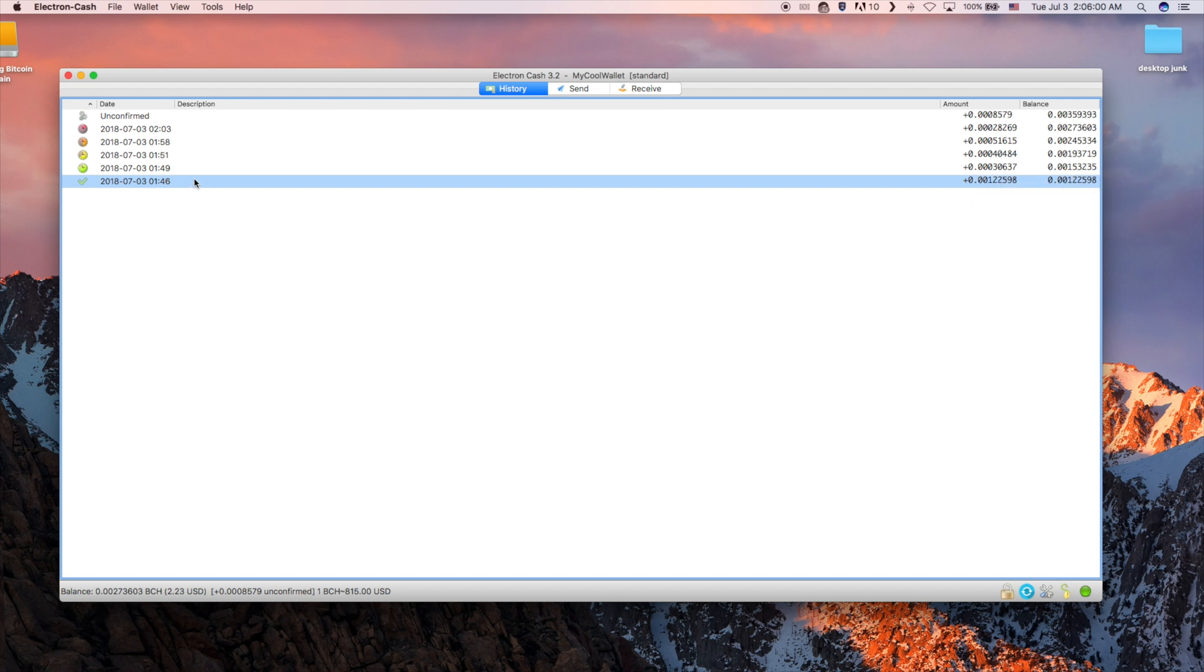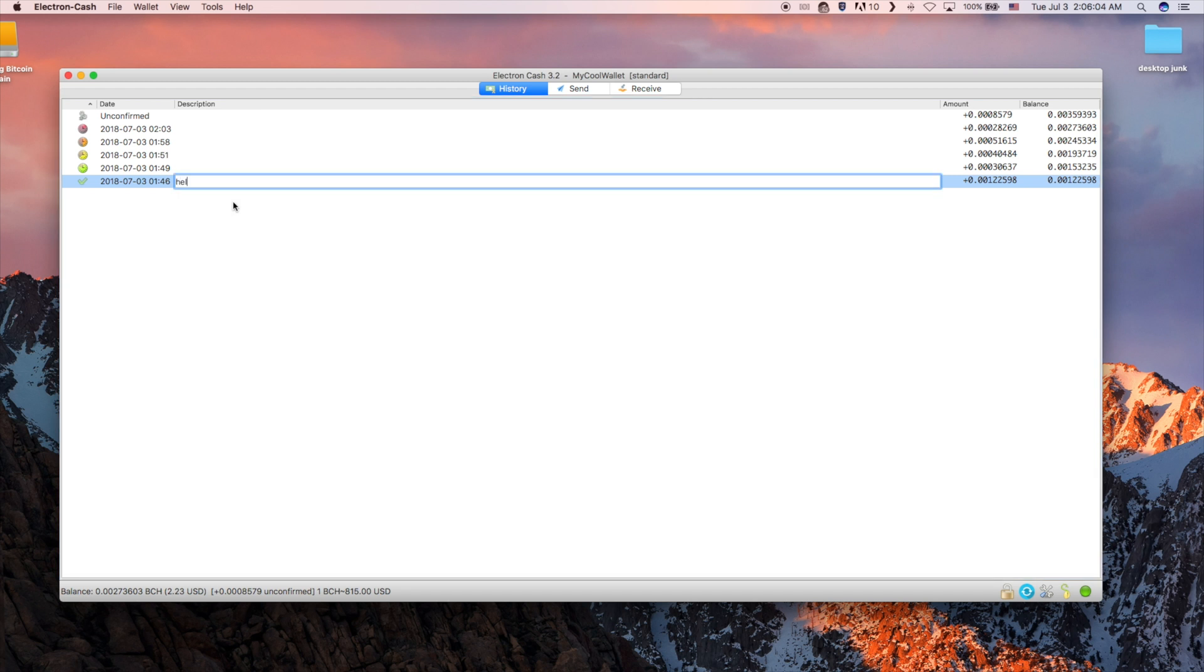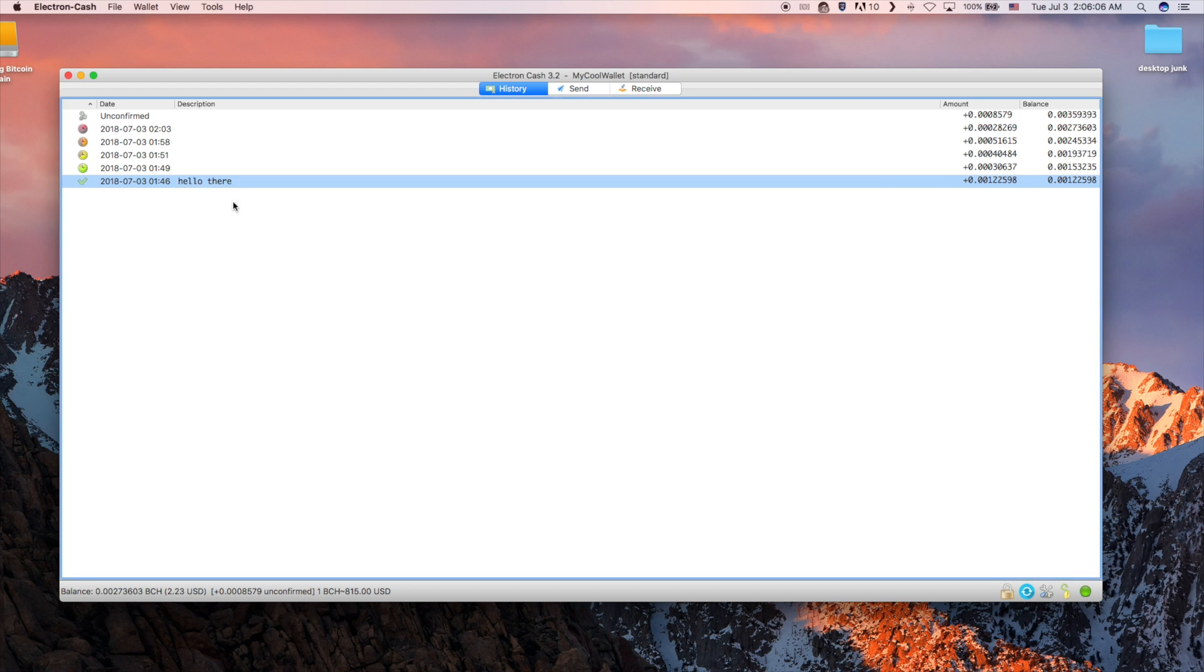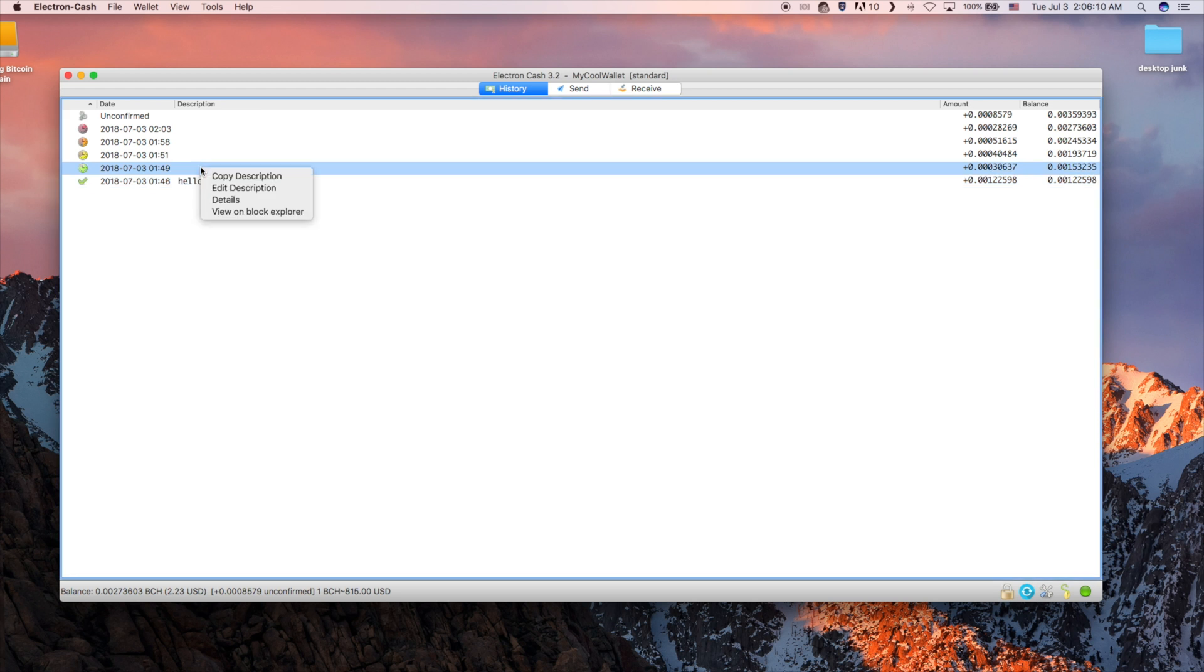The only field that is editable is the description. This is useful for keeping your transaction history organized.